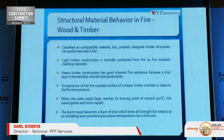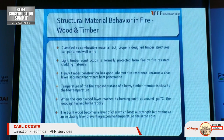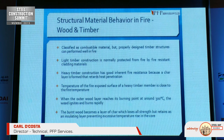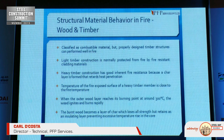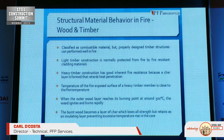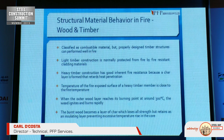Wood and timber are not very much used in construction, but are classified as combustible material. However, properly designed timber structures can perform well in a fire. Light timber structures are normally protected by fire-resistant cladding. Heavy timber construction has good inherent fire resistance because a char layer is formed that retards heat penetration. When the outer wood layer reaches its burning point of around 300°C, the wood ignites and burns. The burned wood becomes a layer of char, which loses all strength but retains an insulating layer, preventing excessive temperature rise in the core.